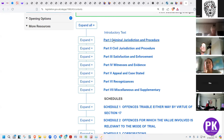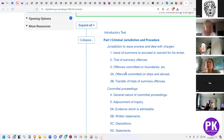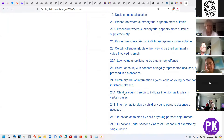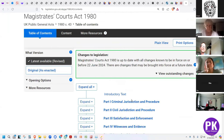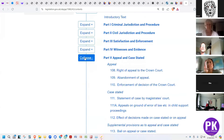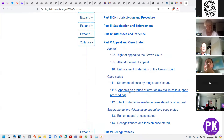If something is specific to criminal jurisdiction it would rationally be in part one. Part one covers issuing a summons, committal proceedings, pre-trial hearings, summary trial, information — this is only for criminal procedures, it does not apply to civil jurisdiction. Appeal and case stated, however, applies to both — it's not for one or the other.